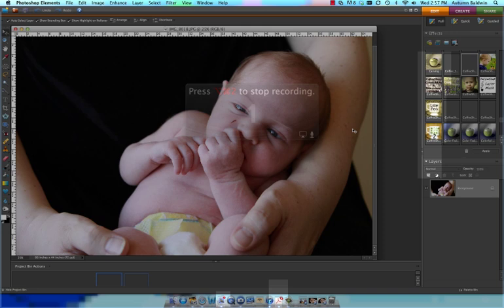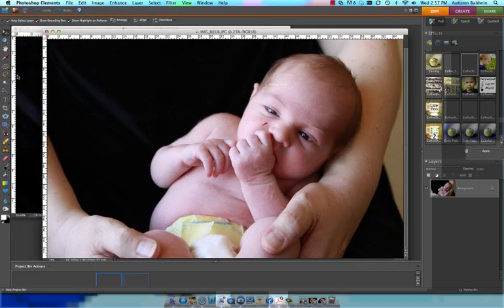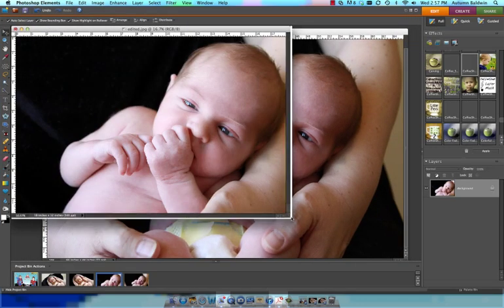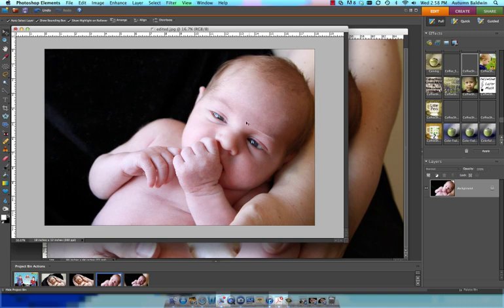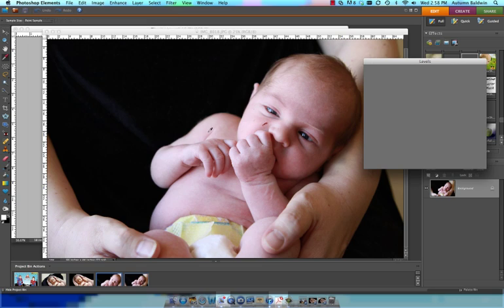We're going to start with this image right here and we're going to work on it until we get to something that looks like this. You'll notice the eyes are a little brighter, the skin is smoother, there's no big scratch on the cheek, the crop is tighter. It's just really a much nicer photograph. So let's get started. The first thing I always do when I'm editing is adjust my levels to make sure that the picture is bright enough for me.